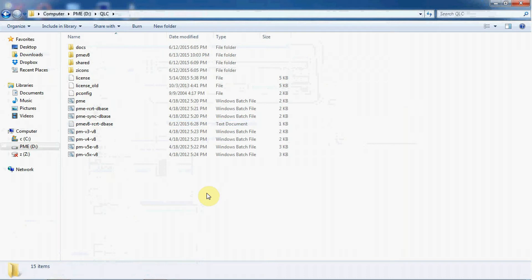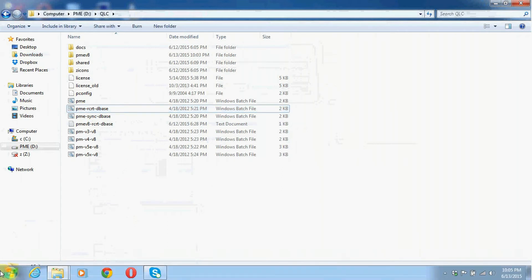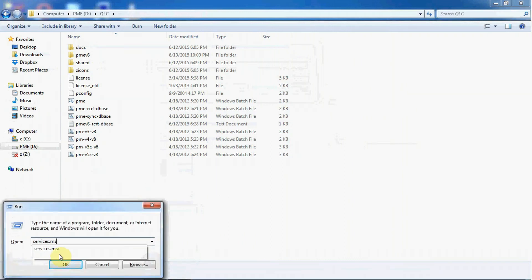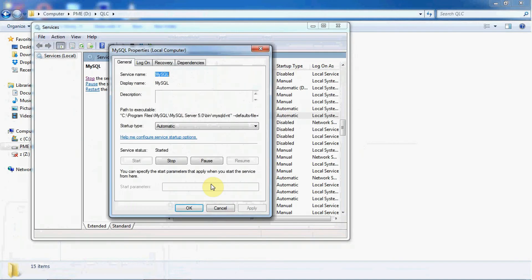Now for the mail db folder - if you had used your postmaster in HSQL, the folder-replacing steps above are all you need. Once done with replacing the folders, start the pme-rcrt-dbase file and your postmaster is ready. Since we had our postmaster running in MySQL, one step is left: go to Services and locate MySQL - the new MySQL installed in your new system - then go to the path and locate where your newly created mail db is.